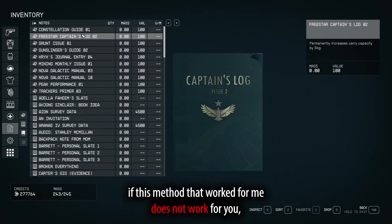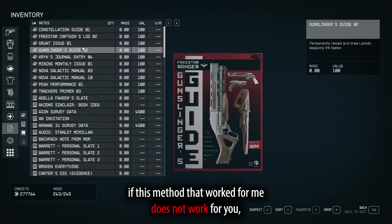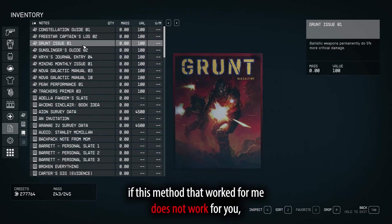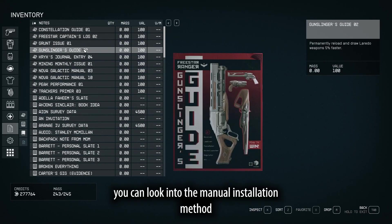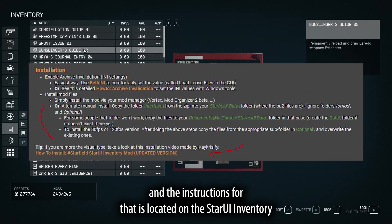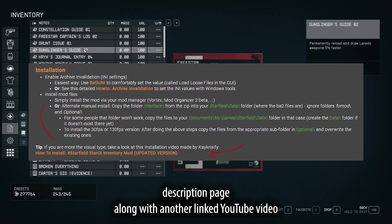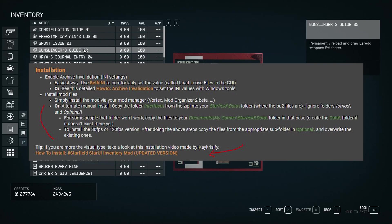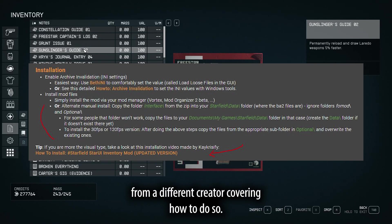Now, if this method that worked for me does not work for you, you can look into the manual installation method and the instructions for that is located on the StarUI inventory description page along with another linked YouTube video from a different creator covering how to do so.